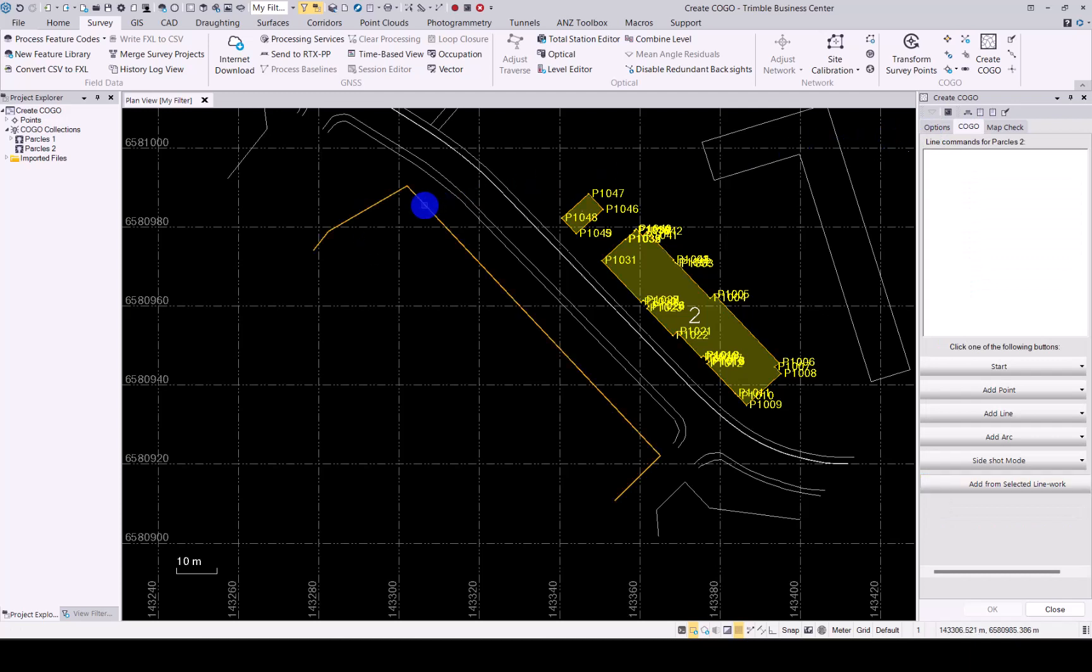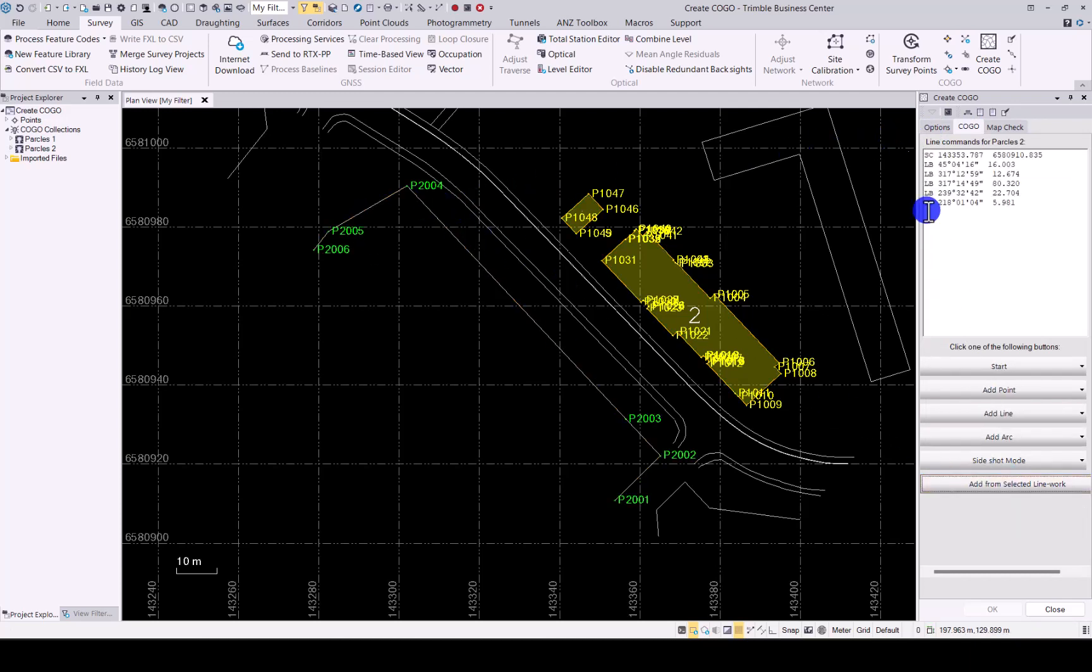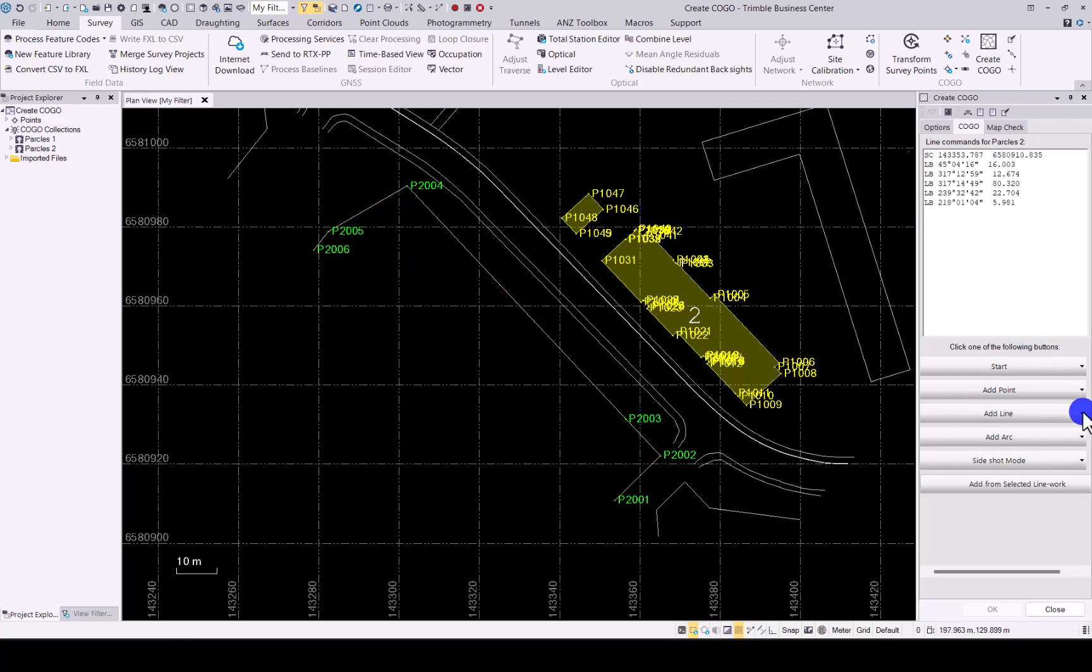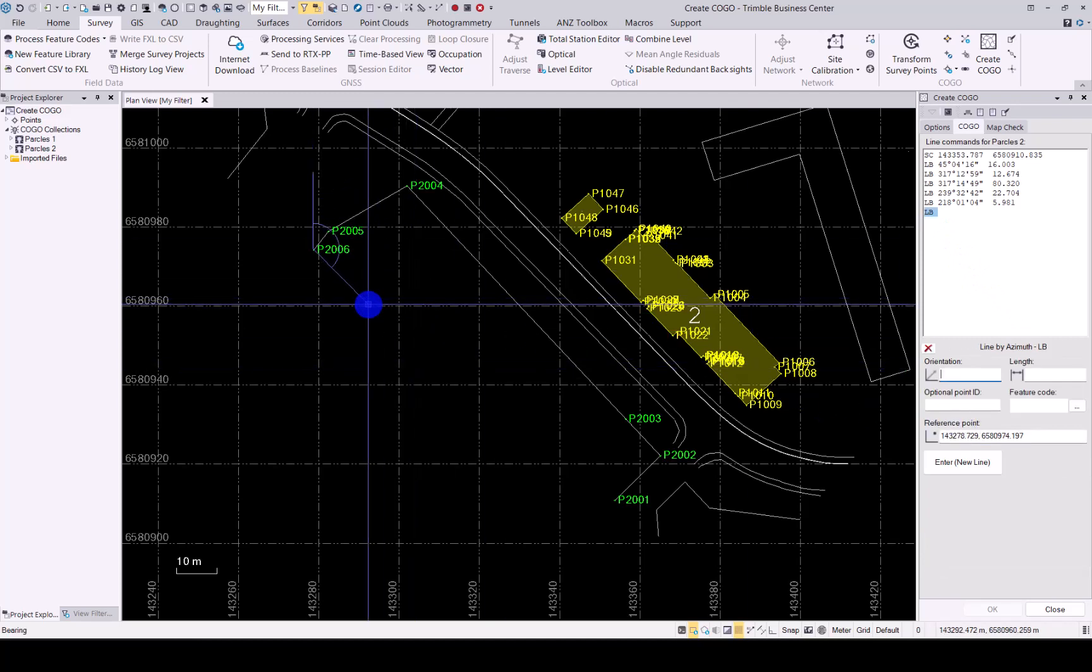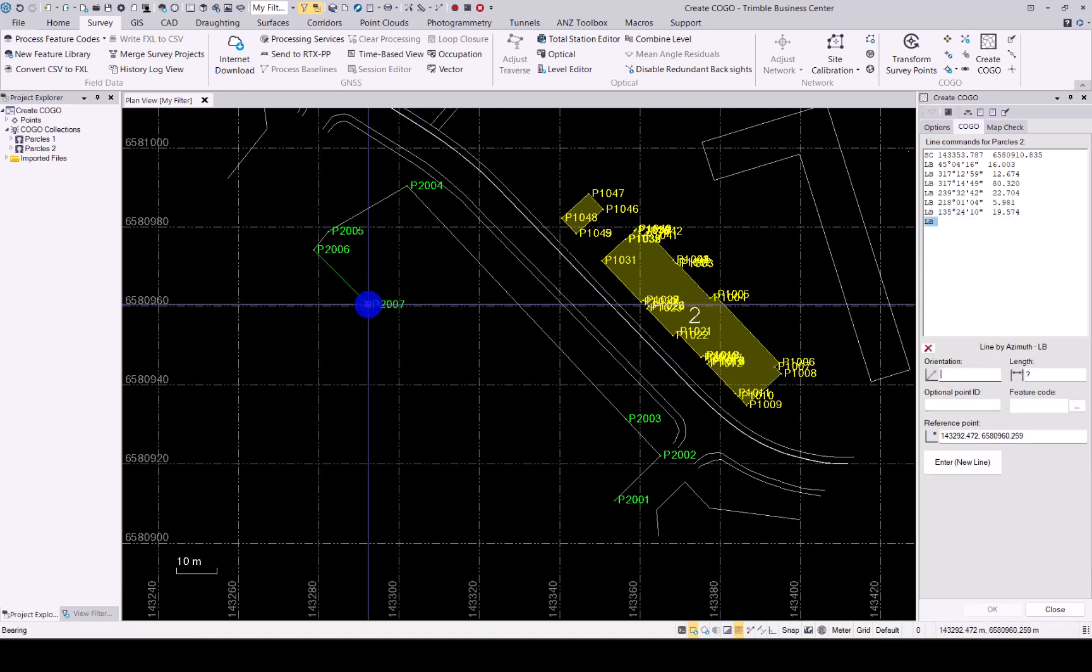Again, we will select the existing line work. Add that and then what you can do now is actually continue and finish off the line work if you need to. So we'll just go add that in and click enter. There we go.